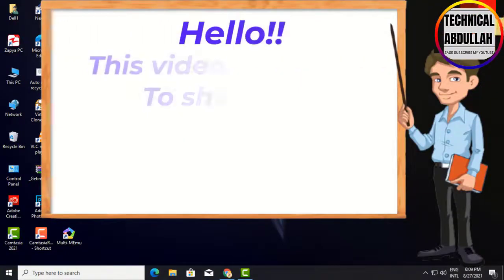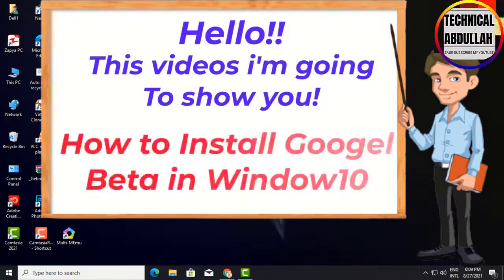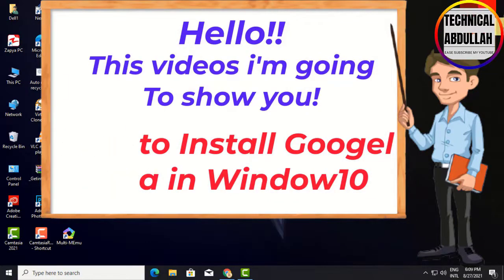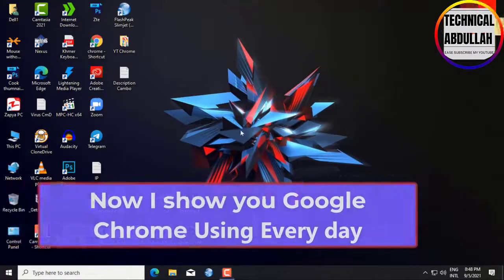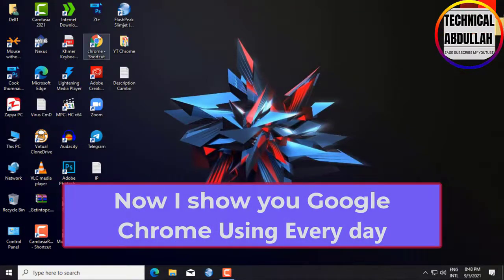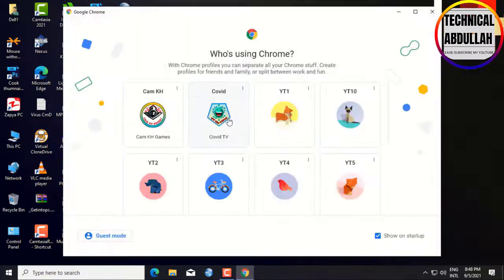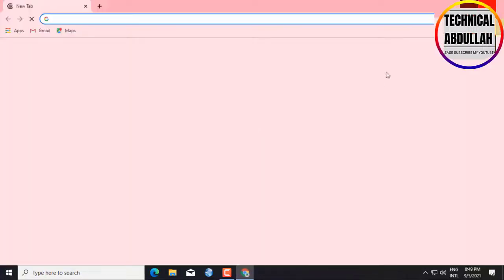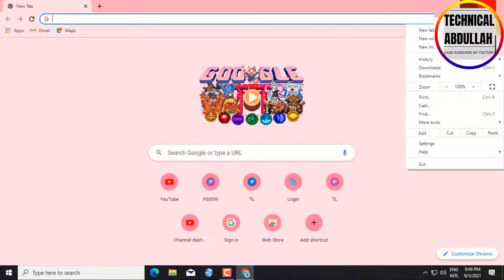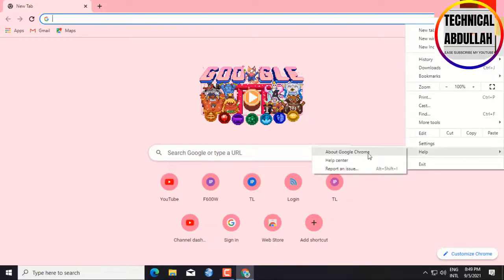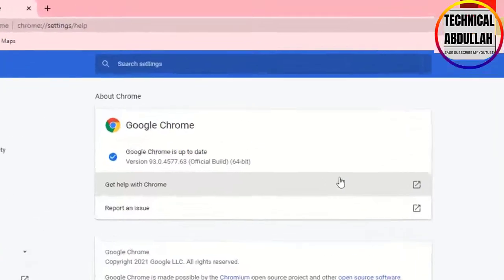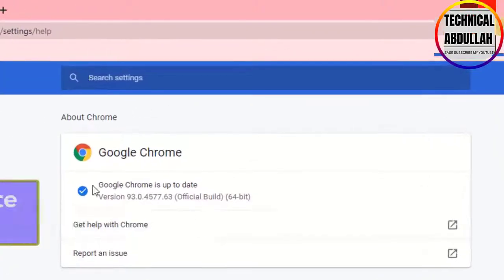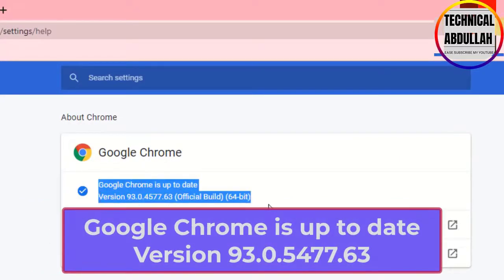Hello! Today I'm going to show you how to install Google Chrome Beta in Windows 10. Now I'll show you Google Chrome that I use every day. My Google Chrome is up to date with the latest version.